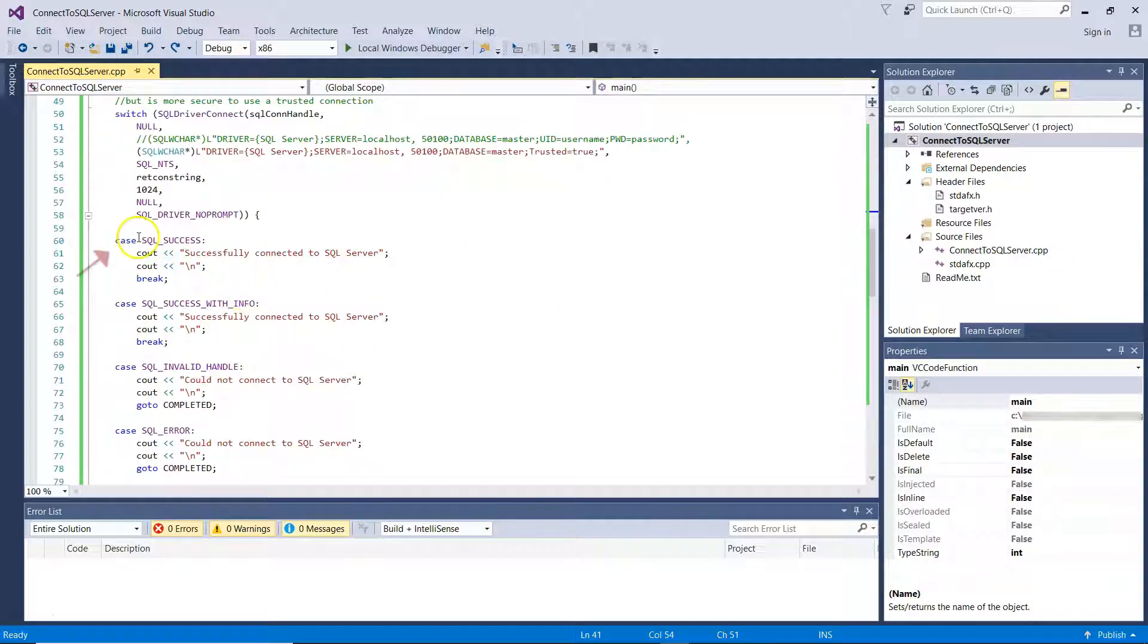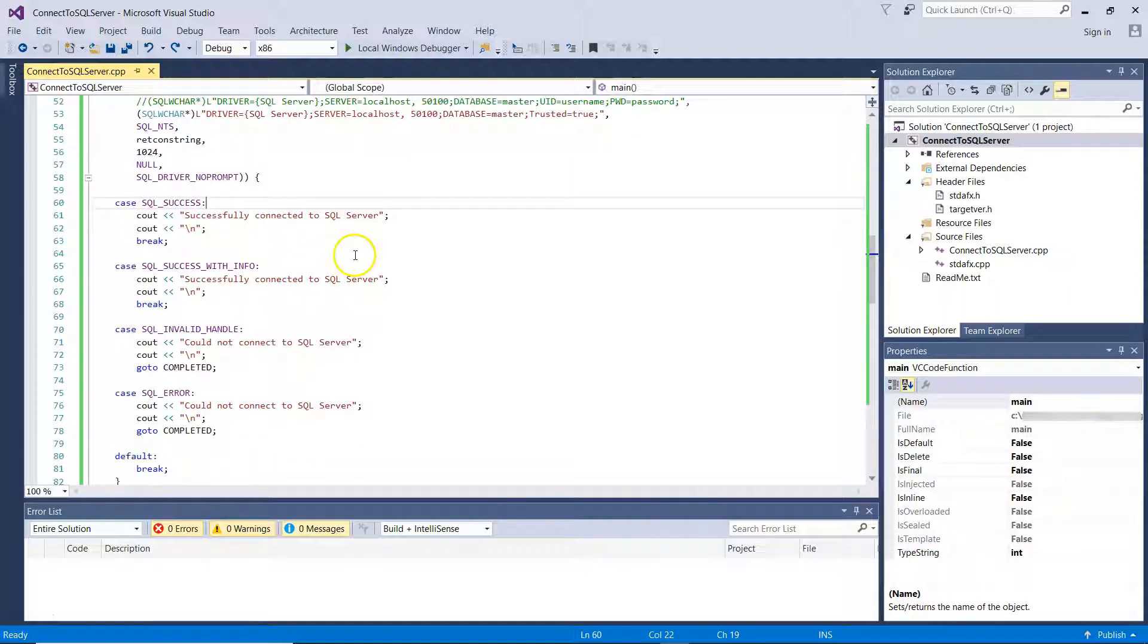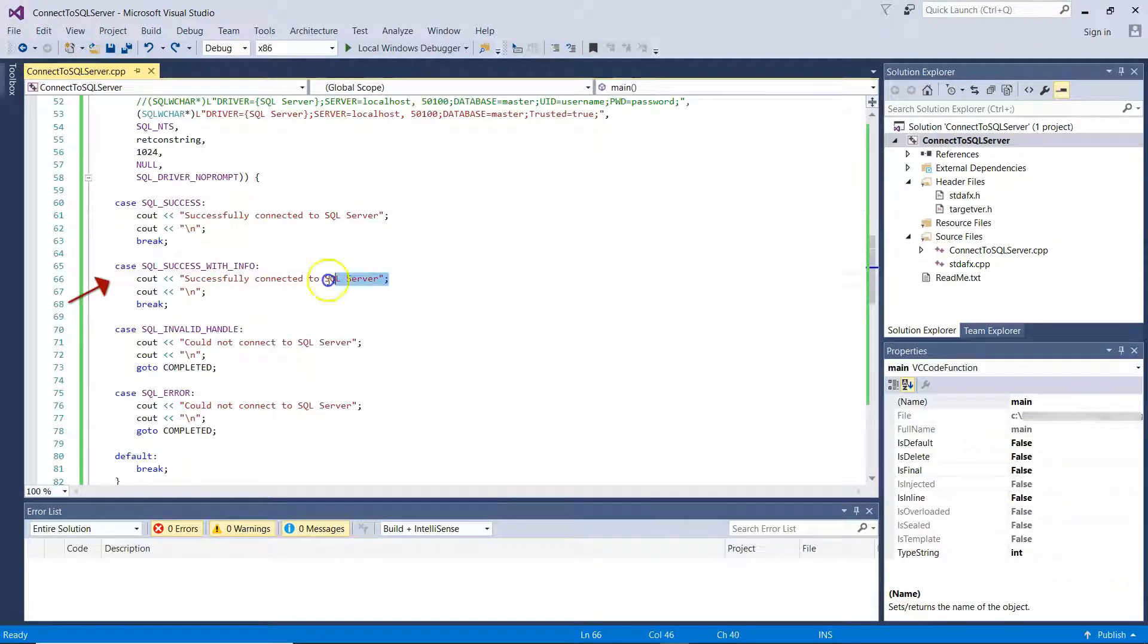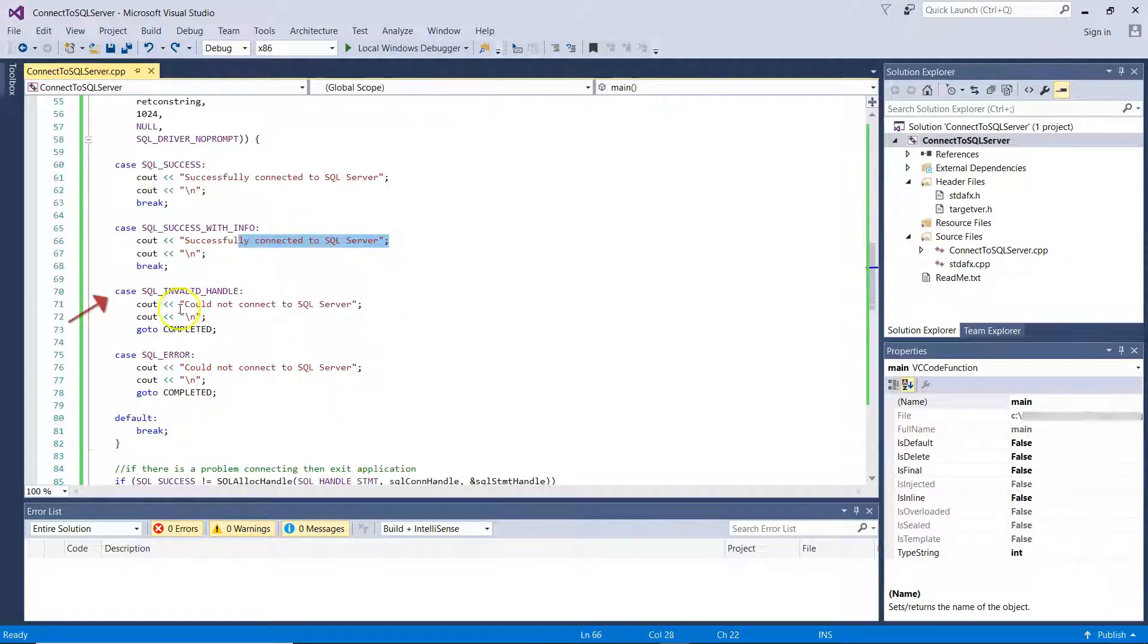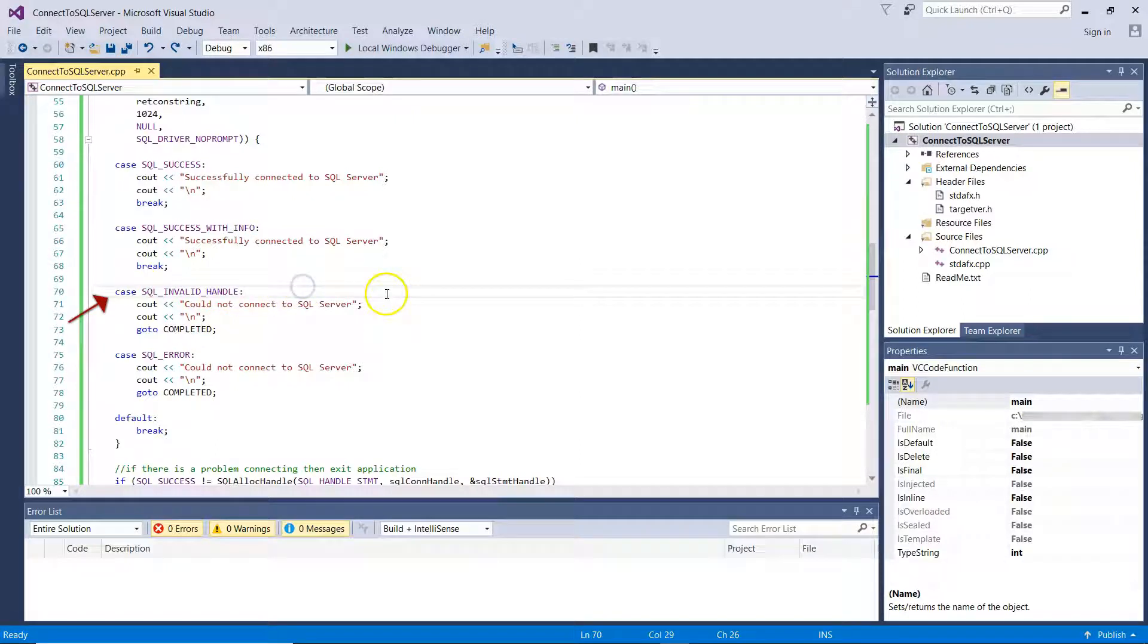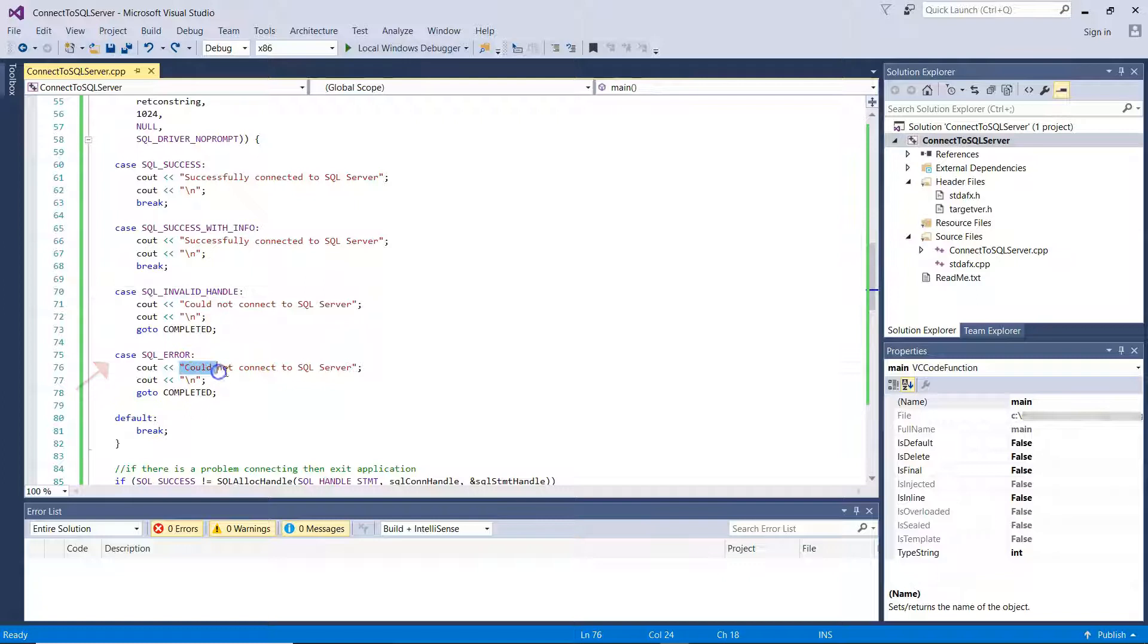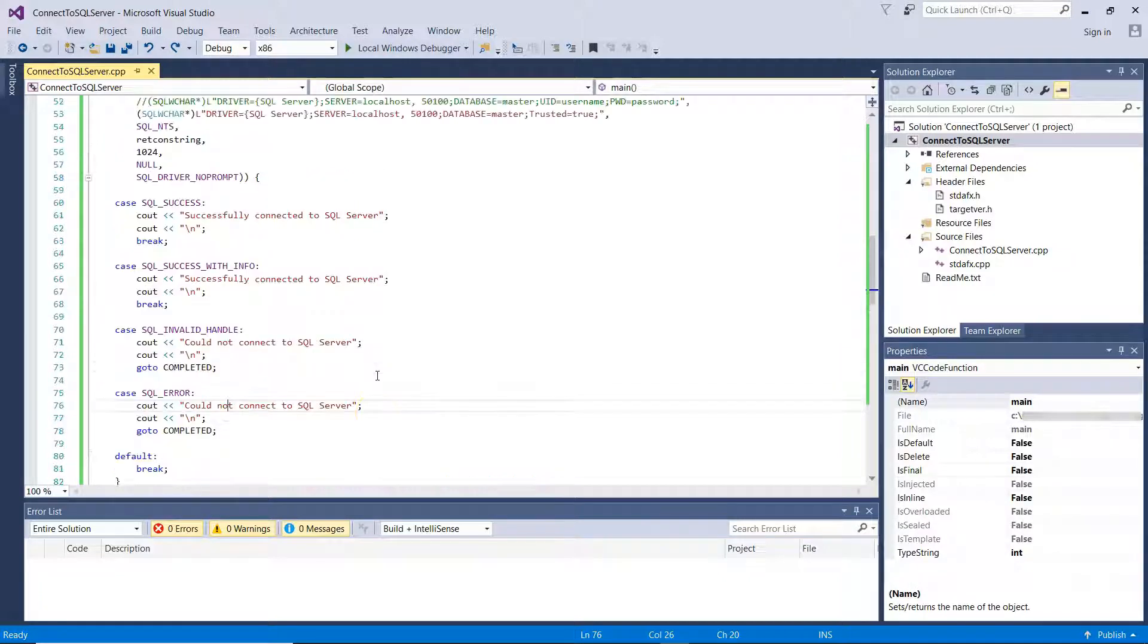I have a case where SQL Success, that is, our success will connect to SQL Server. SQL Success with Info, again, success will connect to SQL Server. SQL Invalid Handle, that means I was not able to connect to SQL Server and display this error message on screen. And SQL Error for any other error that displays on screen, could not connect to SQL Server.